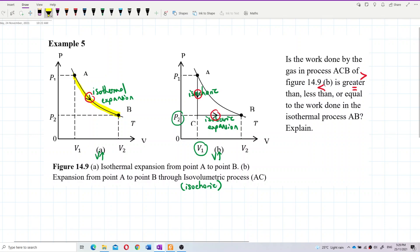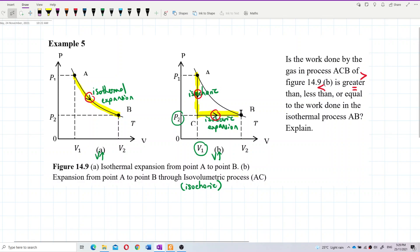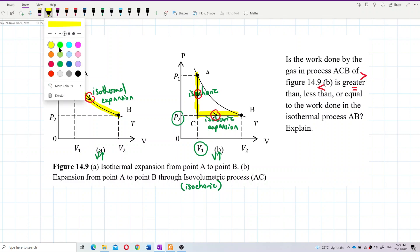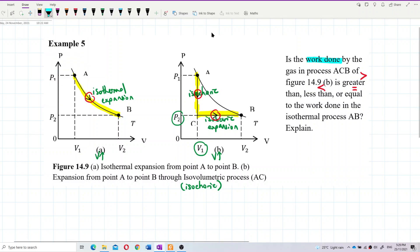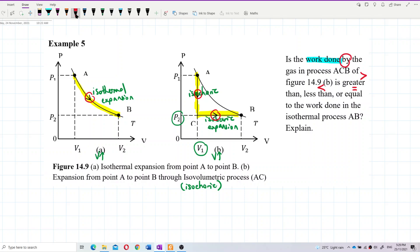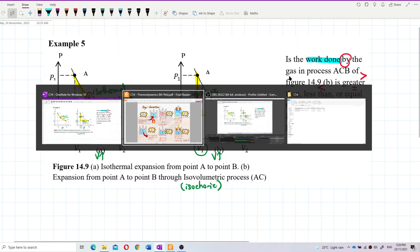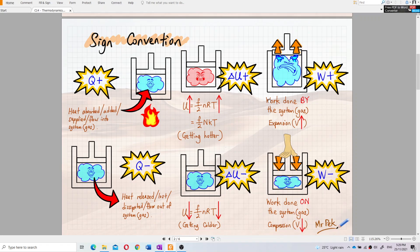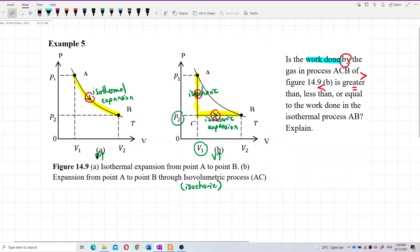So please mark that down. The question asks for the work done by the gas. Why 'by the gas'? Because both are expansions — the gas does work, pushing the piston up. Work done by the gas means expansion, volume increase. Both of these are expansions.